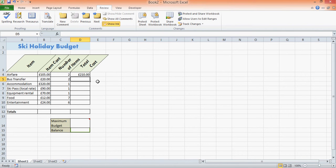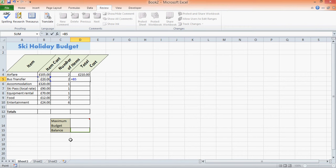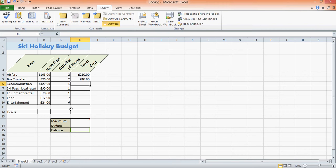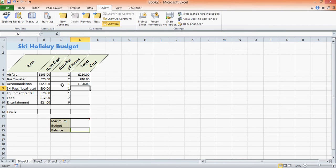So again, we do equals. This time it's going to be B5 times C5. And you could just carry on doing this all the way to the bottom. However...